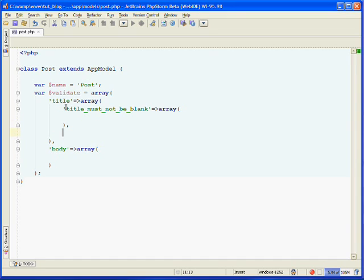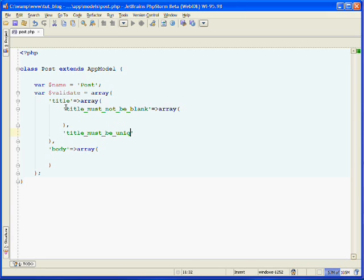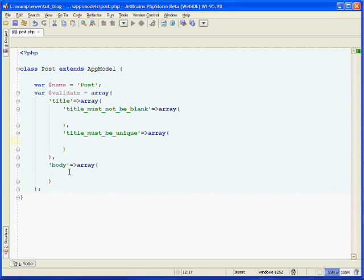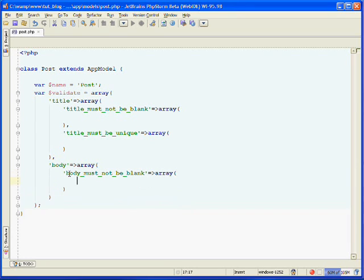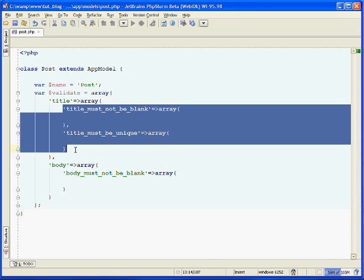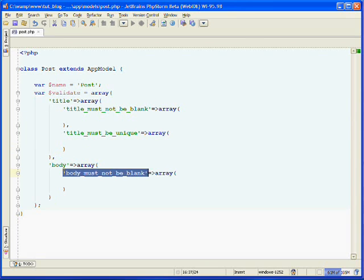And we want a second one to make sure that our titles are not saved as a duplicate. We want to make sure it's a unique title to the database. So we'll say title must be unique. And it's also an array. And so now we need a validation for our body. So we'll say body must not be blank. And it's also an array. So we're going to have two validations for our title field and just one for our body.